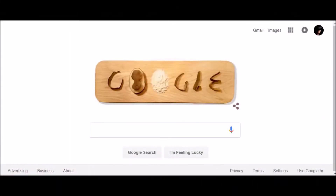If you don't want Google Chrome to save a record of what you visit and download, you can browse the web privately in incognito mode. Here is how it works.